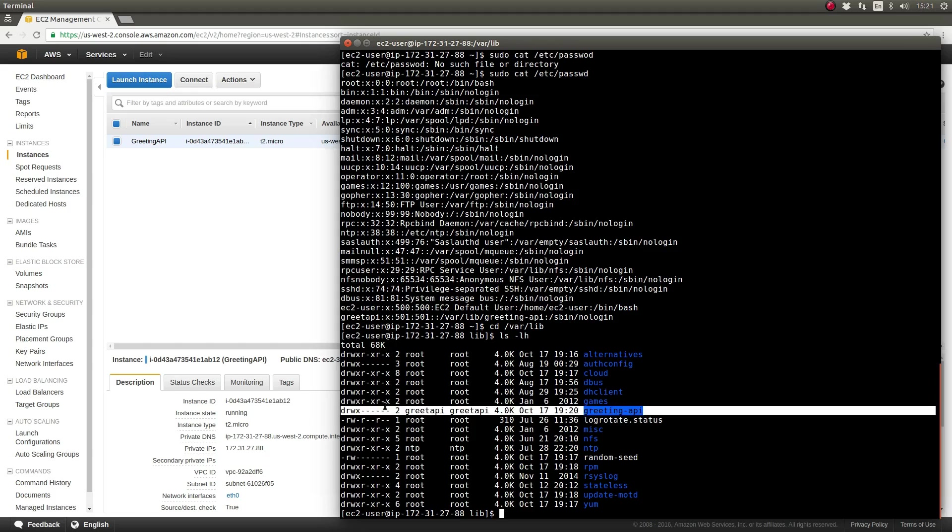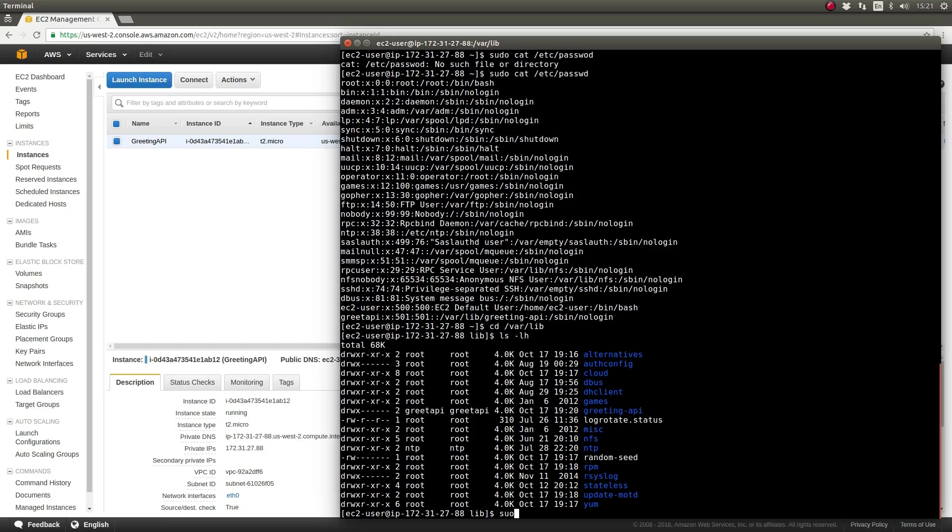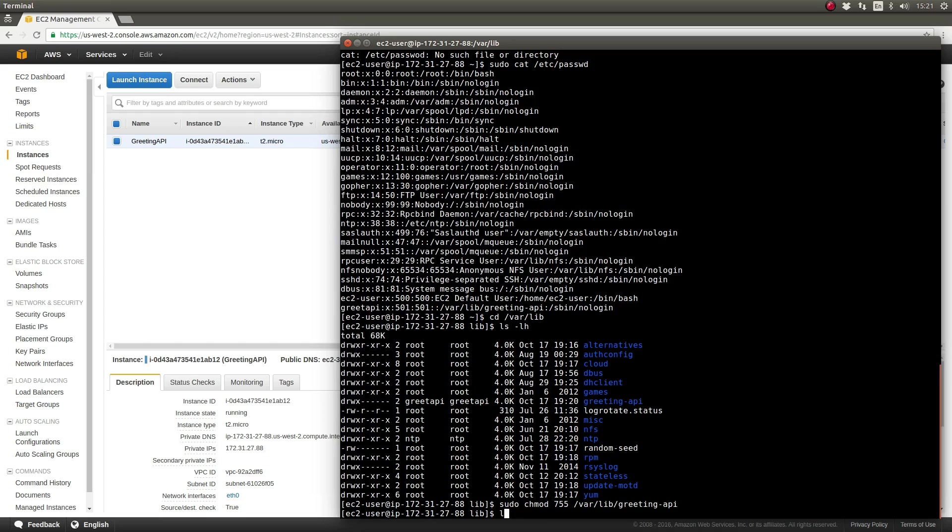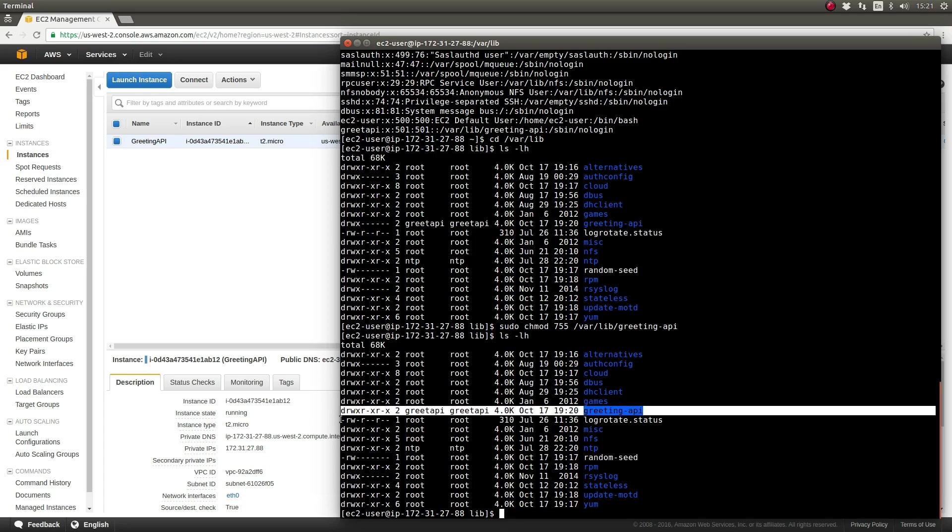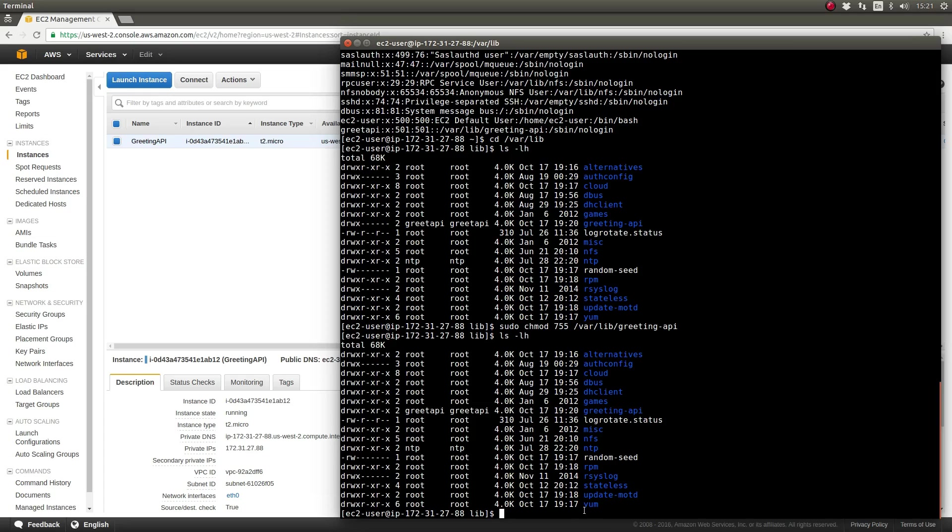User home directories are created with permissions making them accessible only to that user. In order for system processes to access the application deployed to this directory, we need to change the permissions. Use the chmod command to relax the access permissions on the greeting-api directory.